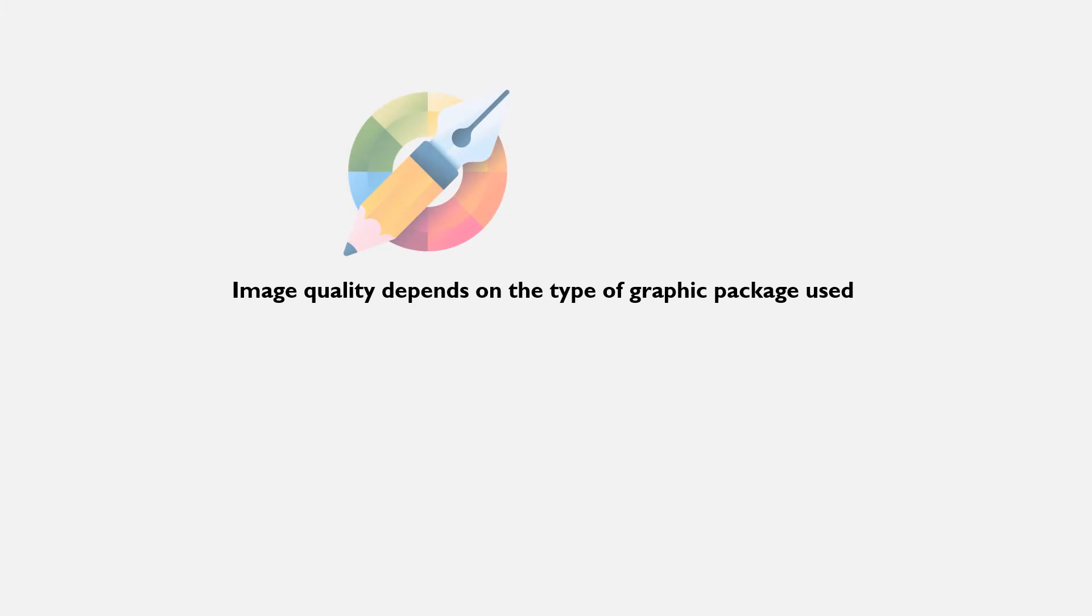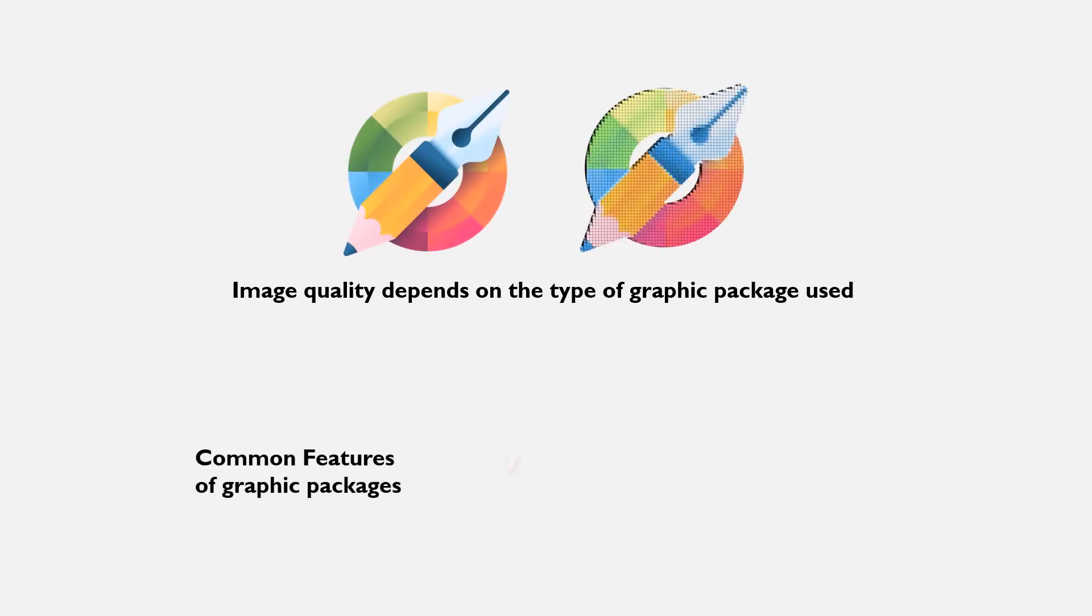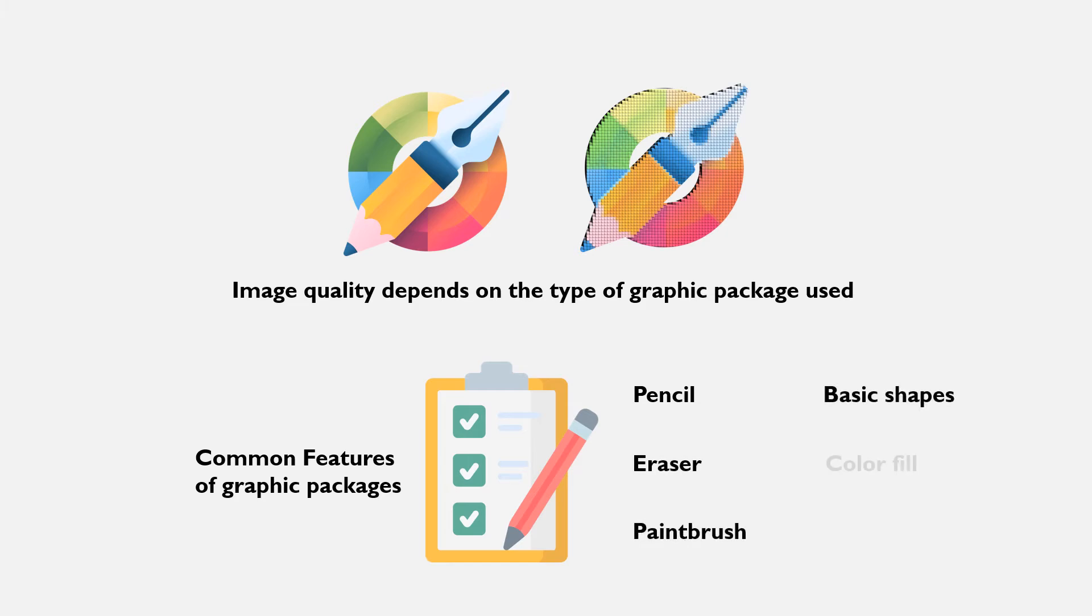Computer graphic packages have basic features that allow users to create and manipulate shapes and images. Some of these features are present in all the graphic package software. They include but not limited to the pencil tool, eraser tool, paint brush, basic shapes and editing tool.